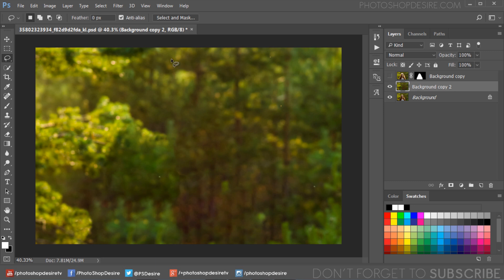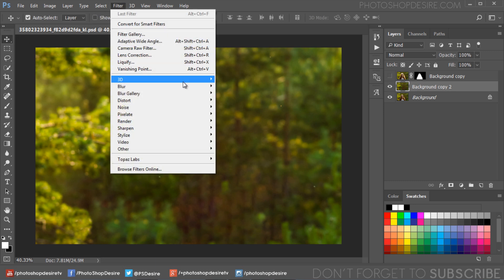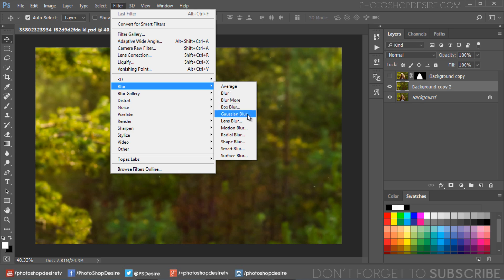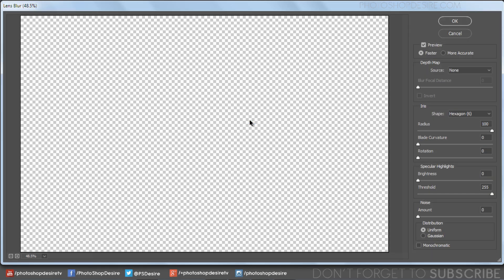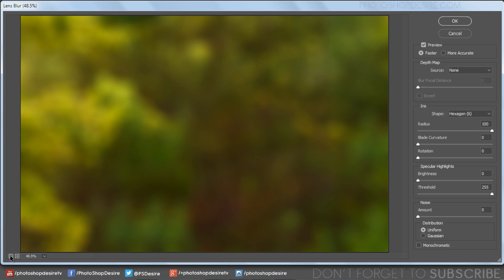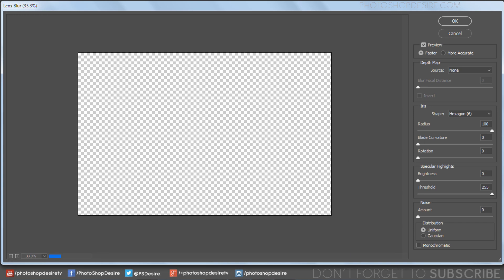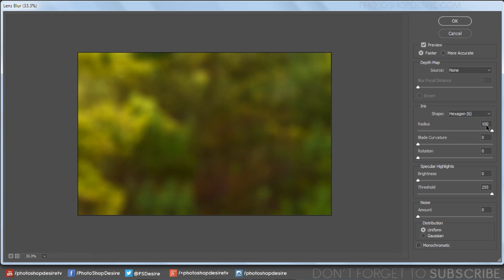Now we need to add Lens Blur to the layer. Go to the Filter menu and select Lens Blur. Add blur radius to your preference — in this case I used 100%.